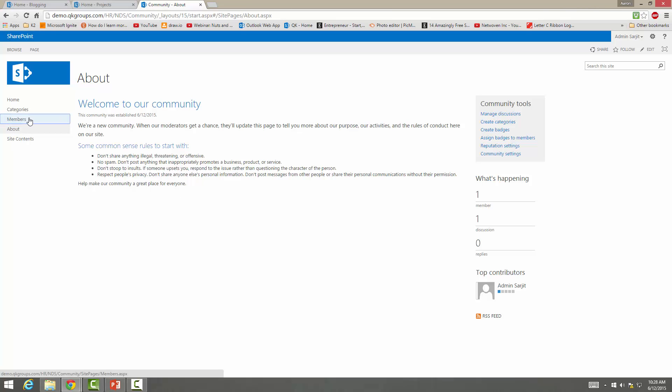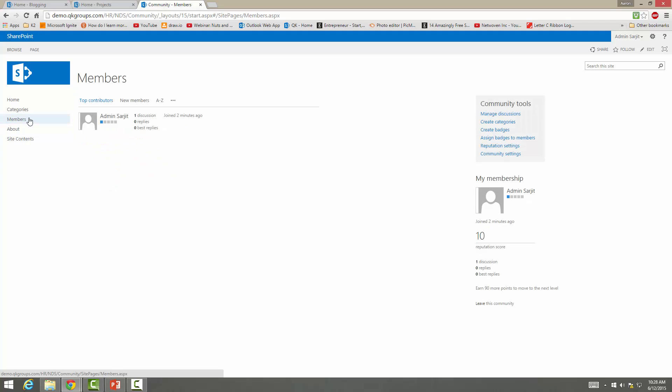Then we have members. So I'm the member right now. And then reputation score 10. Okay. That's good. We can work on it. We can earn 90 more points to move on the next level.